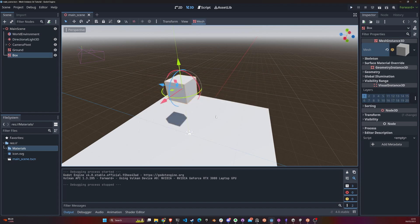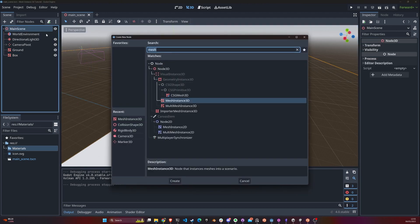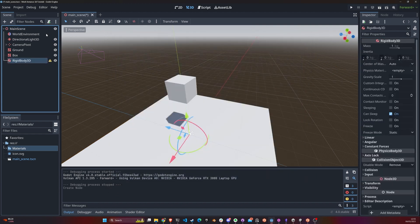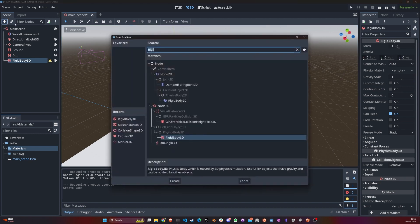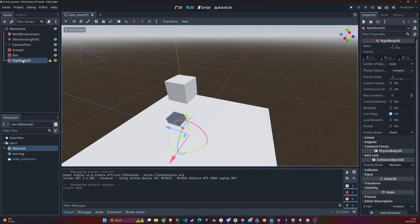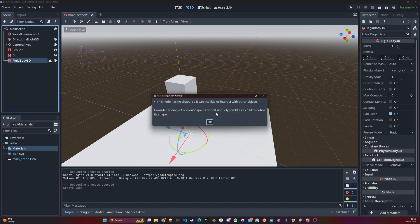Let's say we want to make this object move and have gravity forces applied to it. What we would do is create a RigidBody. If you look at the description, a RigidBody is a physics body which is moved by the 3D physics simulation — so you can have gravity, you can push it around and do things with it.